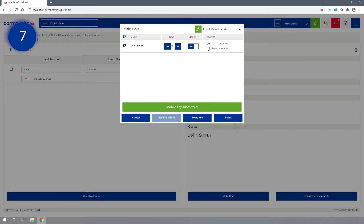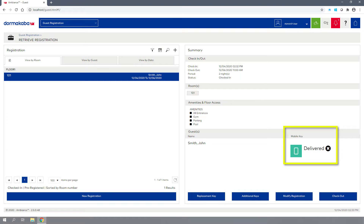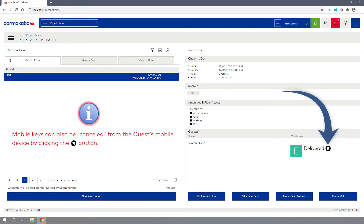The Mobile Key has been sent. Click Done to close the window. The status of the Key Delivery is displayed here.